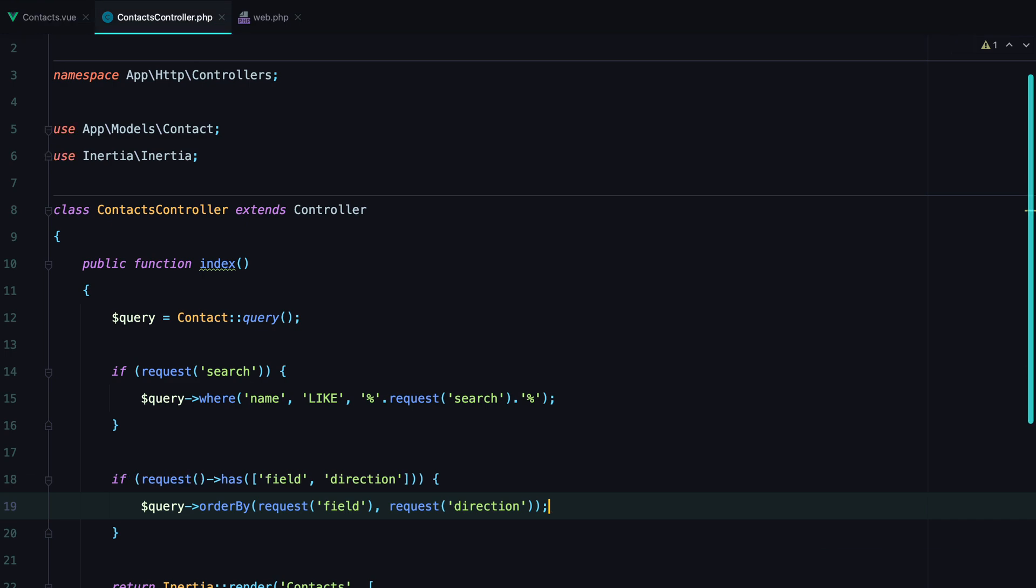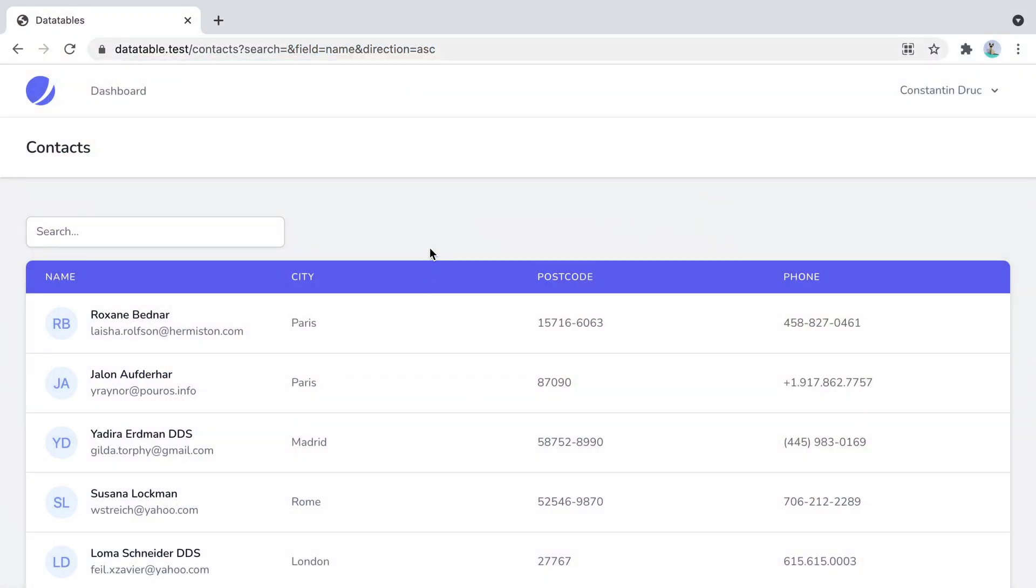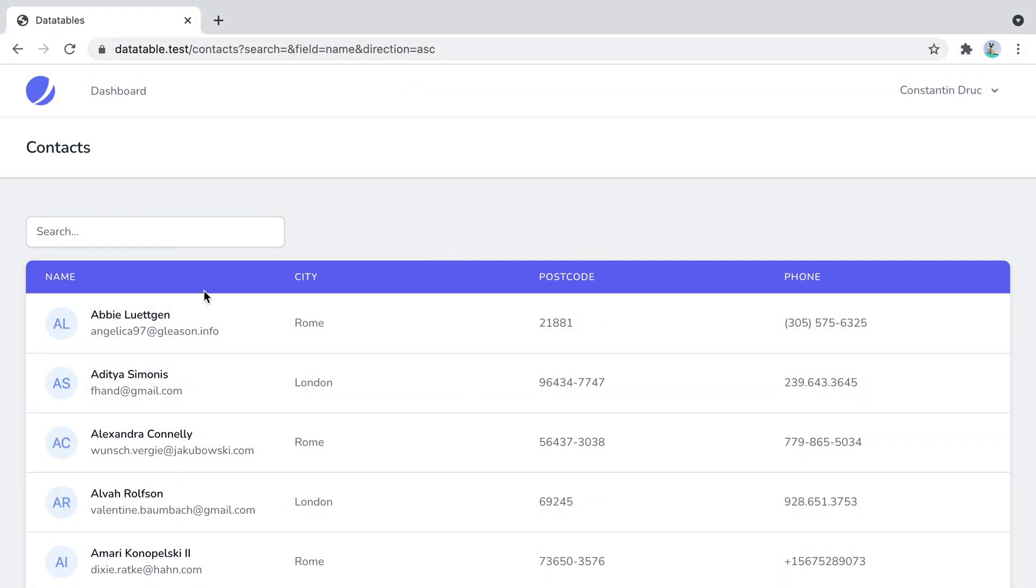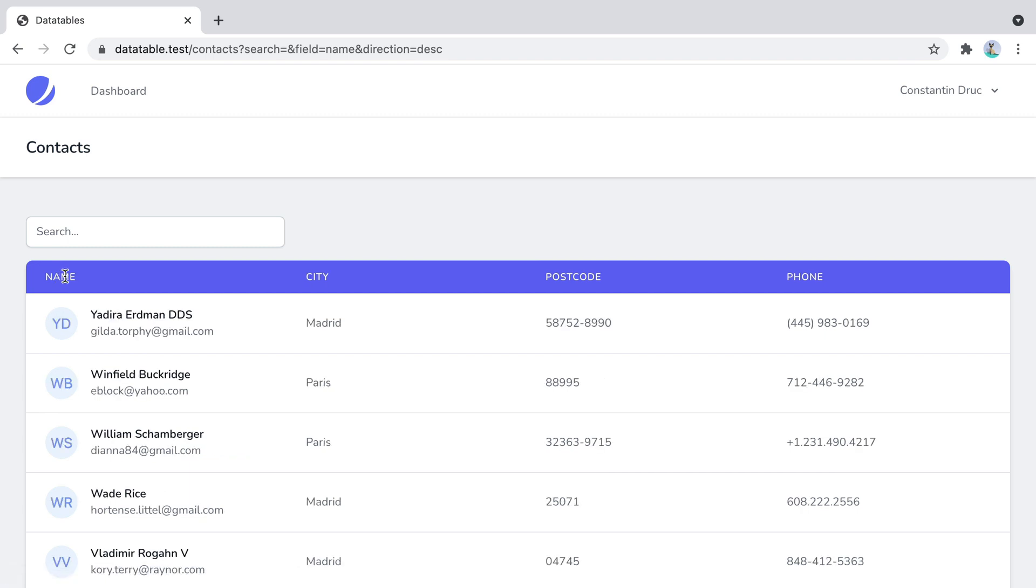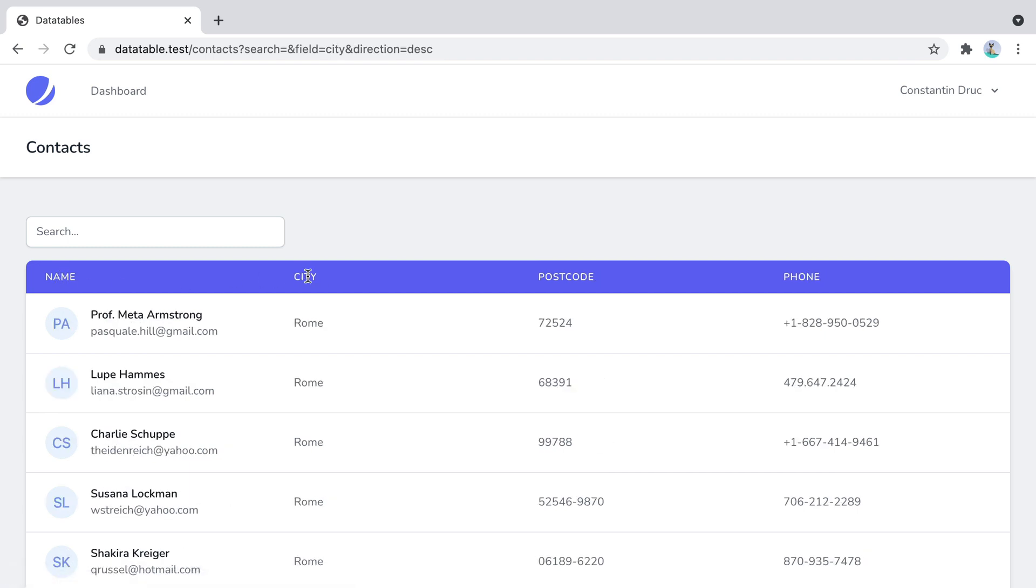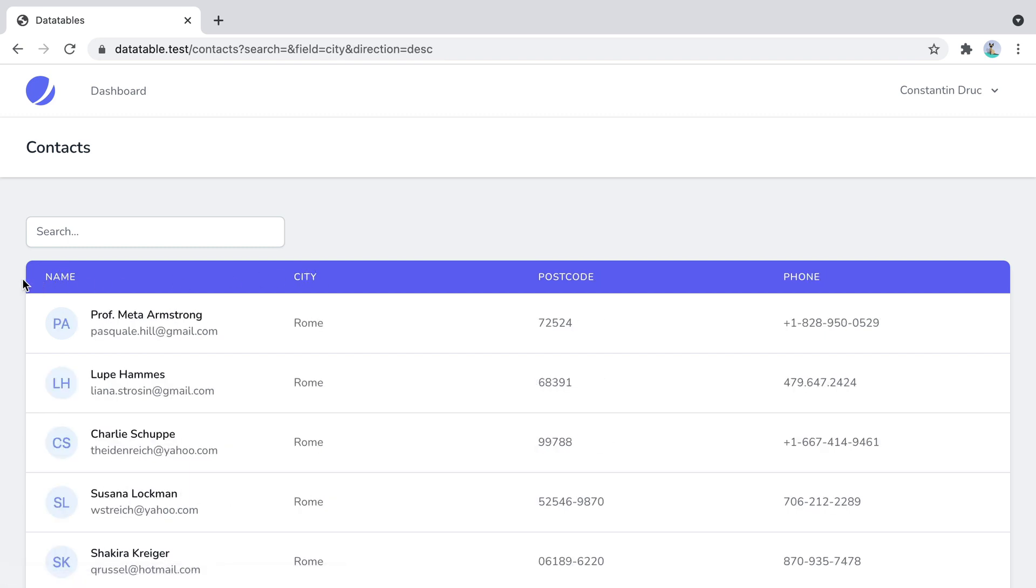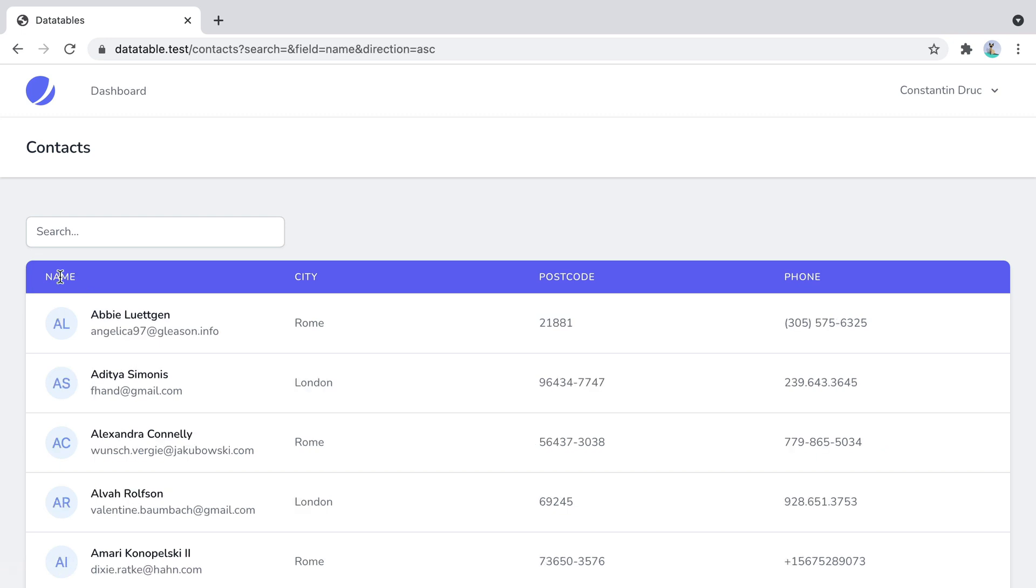And this should work. So let's say refresh. And here it is. We're filtering by the city and then by the name.